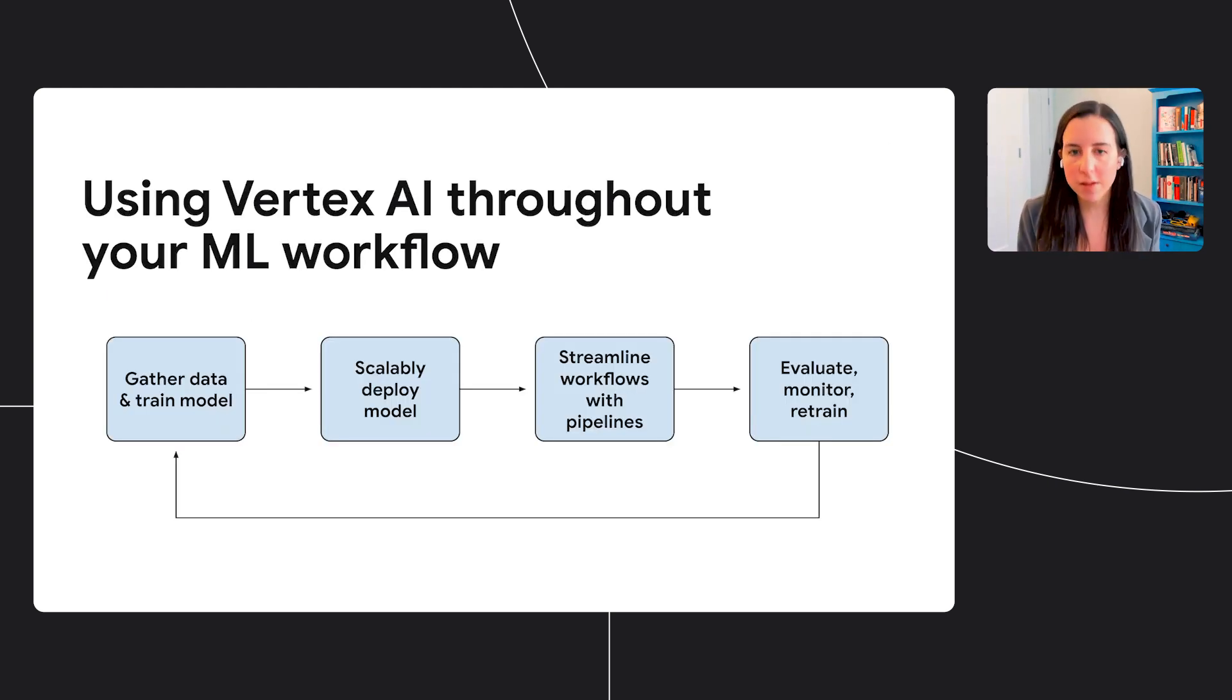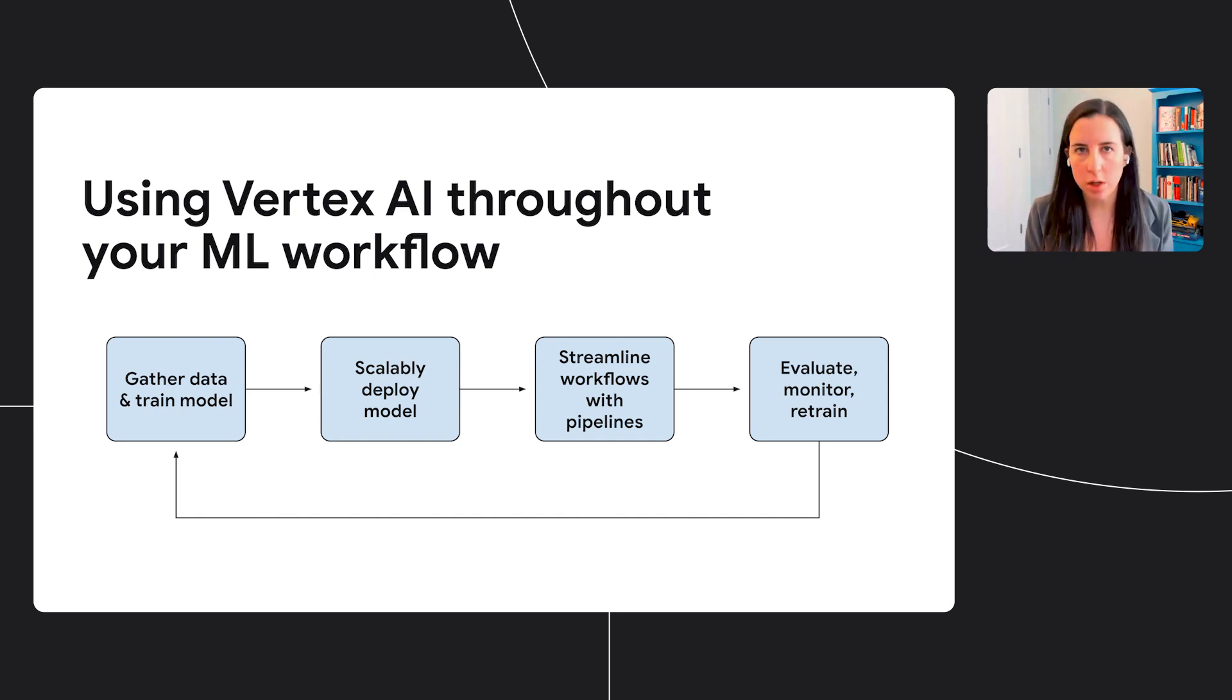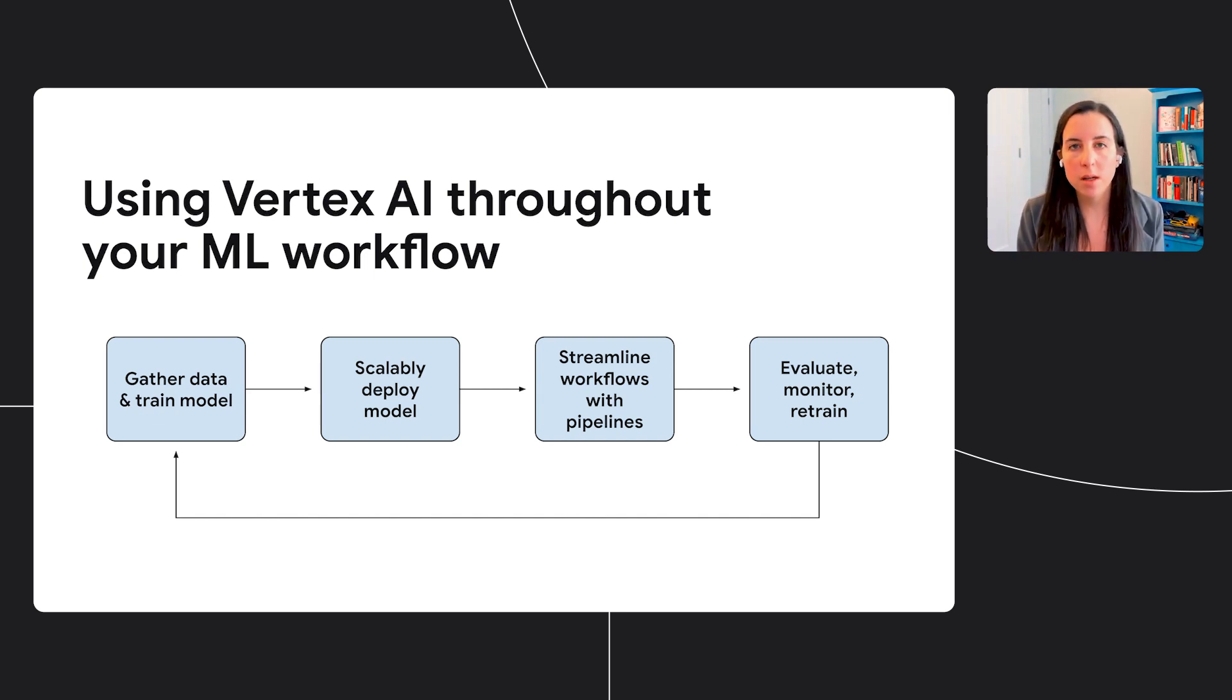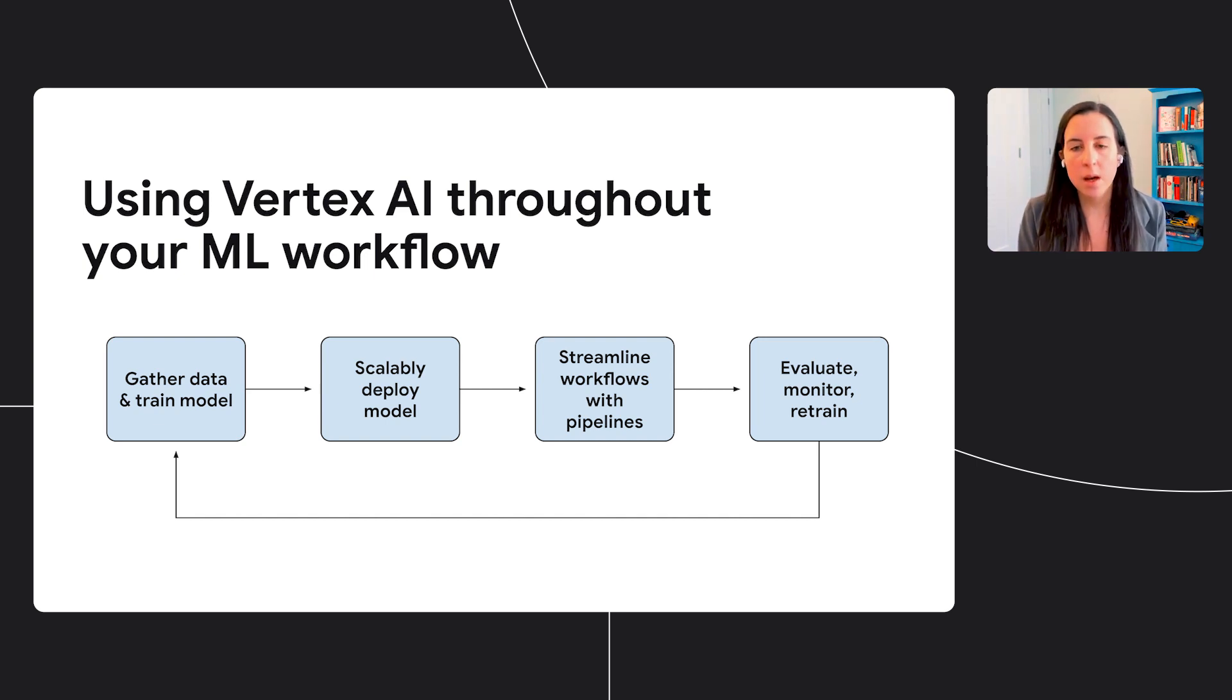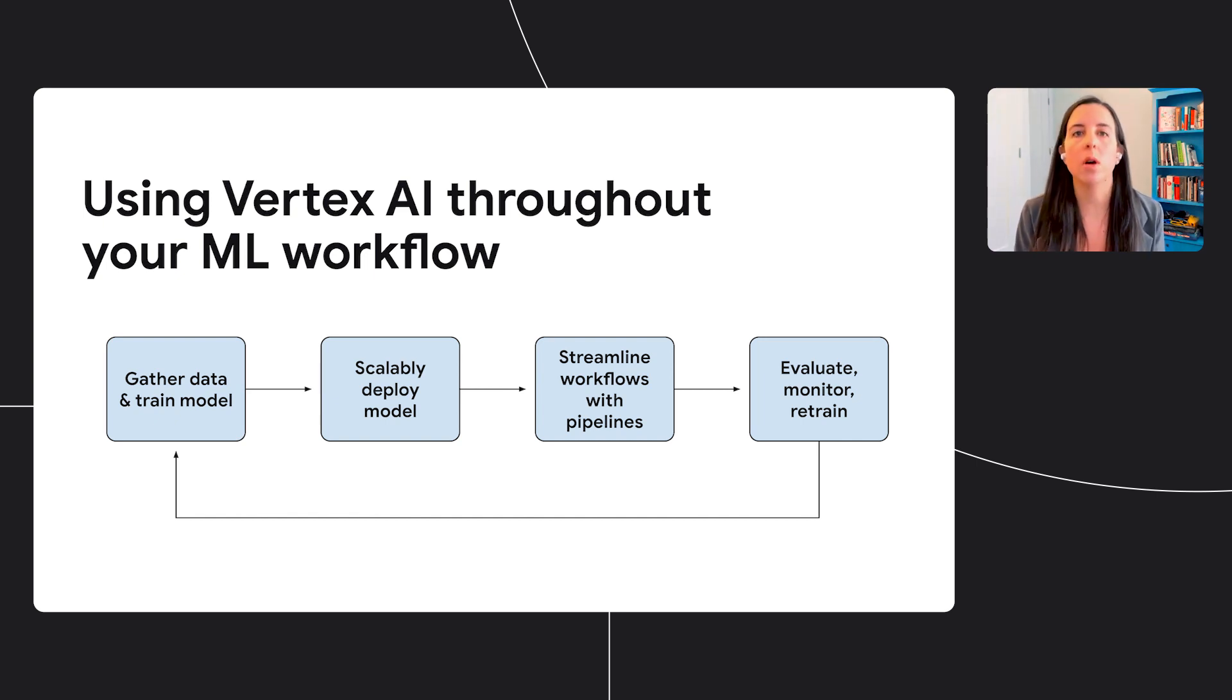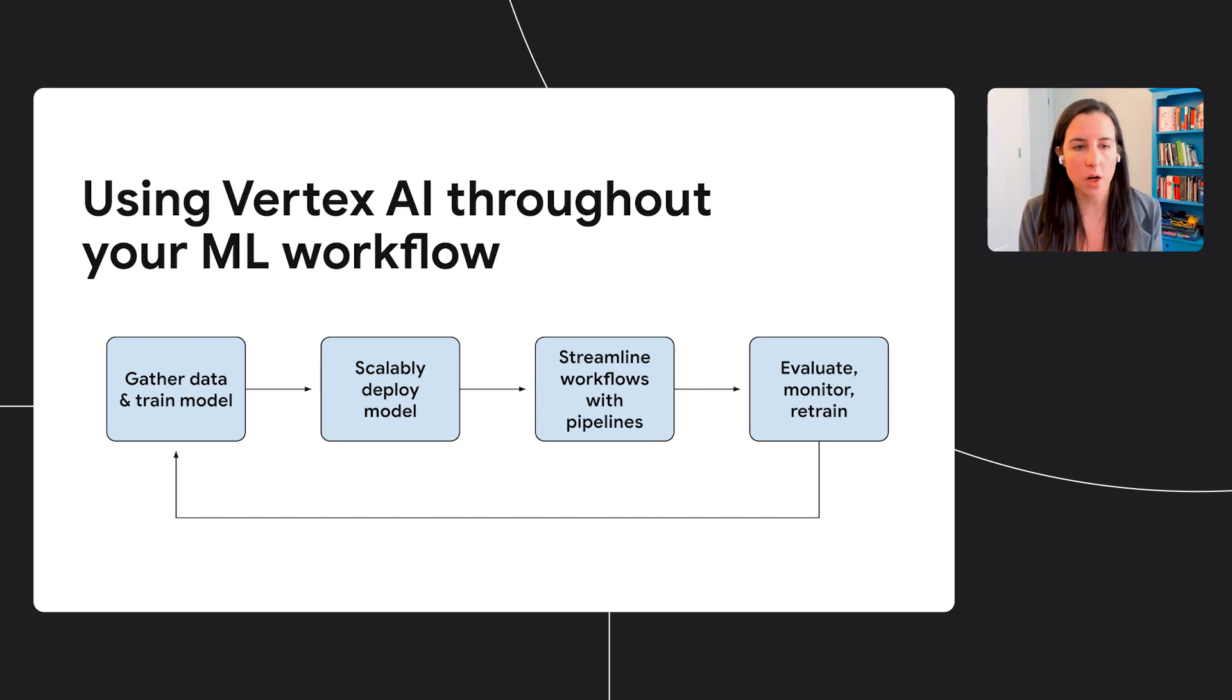I covered a lot of different products in this presentation. So just to recap, I showed how you can use Vertex AI throughout your machine learning workflow. We started by looking at how you can use Vertex to gather data, build, and train your models. Then we looked at how you can scalably deploy your models to endpoints. Then we talked about how you can automate your machine learning workflows with pipelines. And finally, we looked at tools for monitoring your machine learning models to make sure they're still performing as expected and retraining them if they are not.